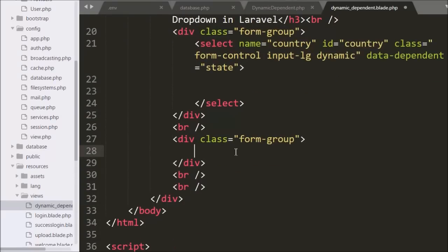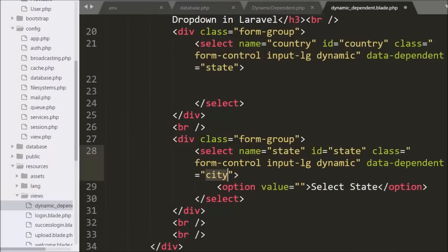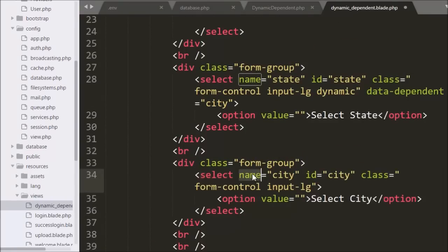Below this we define the state select box: select name equals state, class equals dynamic, and data-dependent attribute equals city. Here we also define class dynamic, same as the country select box, and in the data-dependent attribute we define the child select box ID which is city. For the city select box, we write a select tag with name equal to city, and here we do not define the dynamic class or the data-dependent attribute.